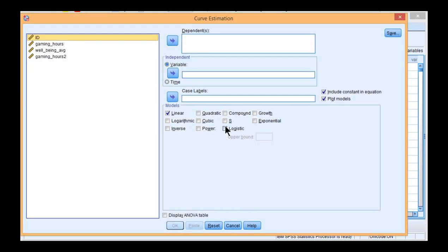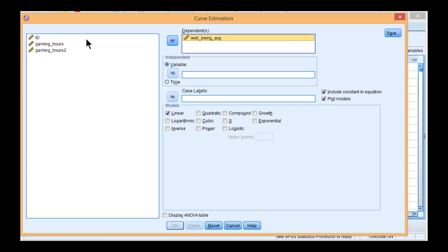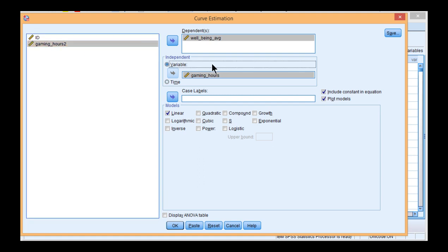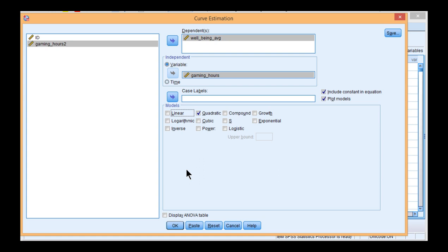So click on Curve Estimation. What you need to put into the Dependent Variable box is the dependent variable, well-being. And then put the gaming hours variable in the independent box. You do not need the squared variable for this analysis. Then make sure you have Quadratic selected and deselect Linear, because in this case the quadratic function was statistically significant in the hierarchical multiple regression. I suggest that it's not really appropriate to interpret the linear effects, so I'm not going to have a linear line of best fit in the scatterplot. I just want the quadratic one.